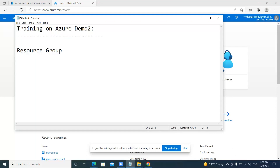Let's consider a client — for example, GSK is one of the clients where we are going to work on our projects. GSK client will have their projects in particular resource groups. The resources which you are using in a project will come under one resource group. GSK can have multiple projects, so a resource group is nothing but the project which contains the resources.